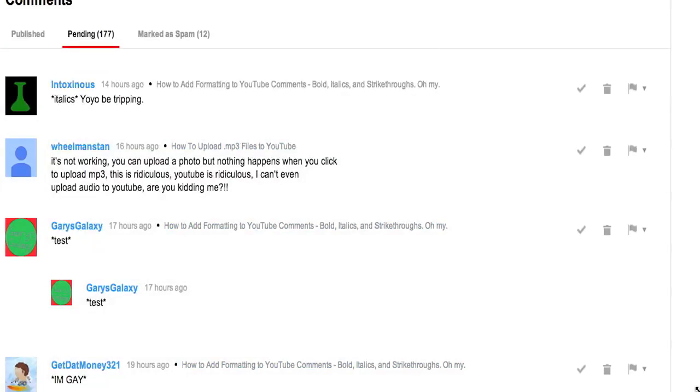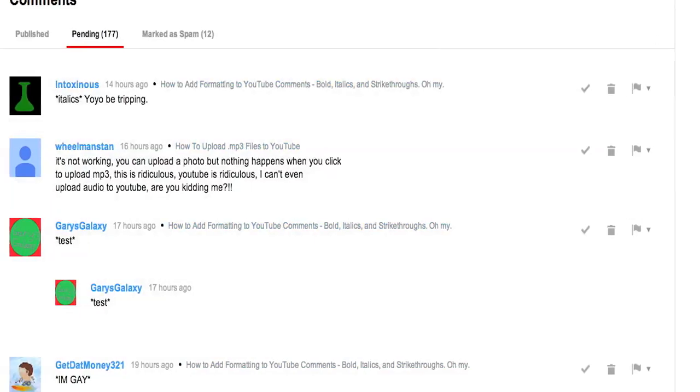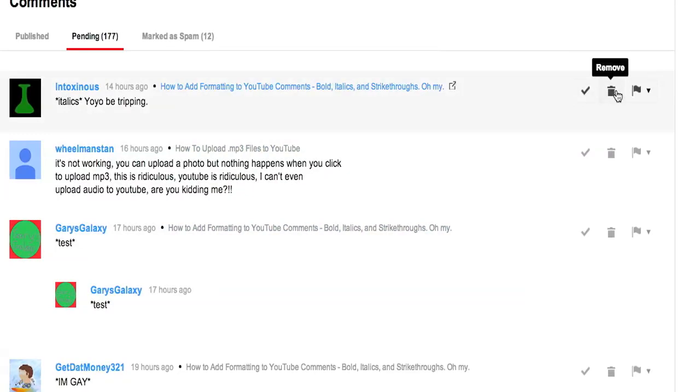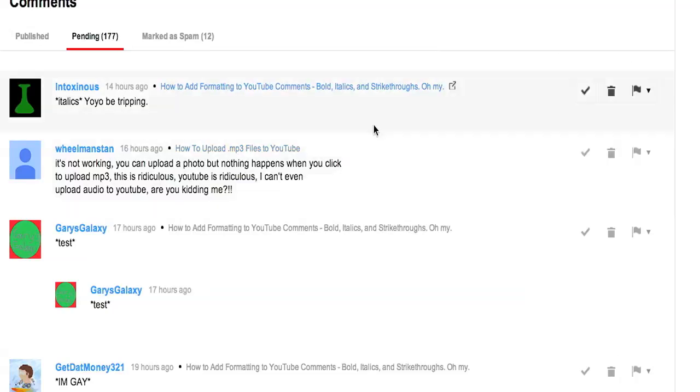I also want to show you on the right hand side that there is approve, remove, and then you can flag it as reported as spam, mute it, or just ban this person from the channel.